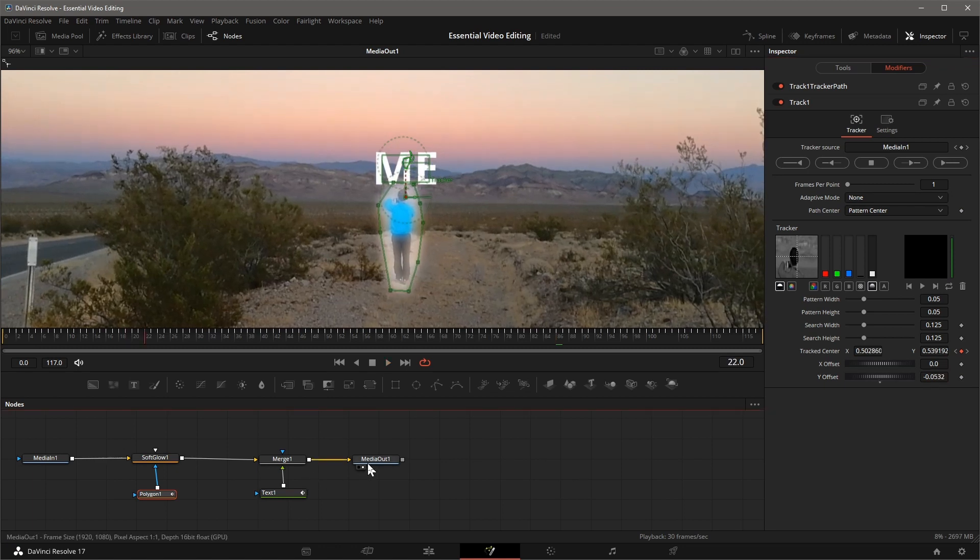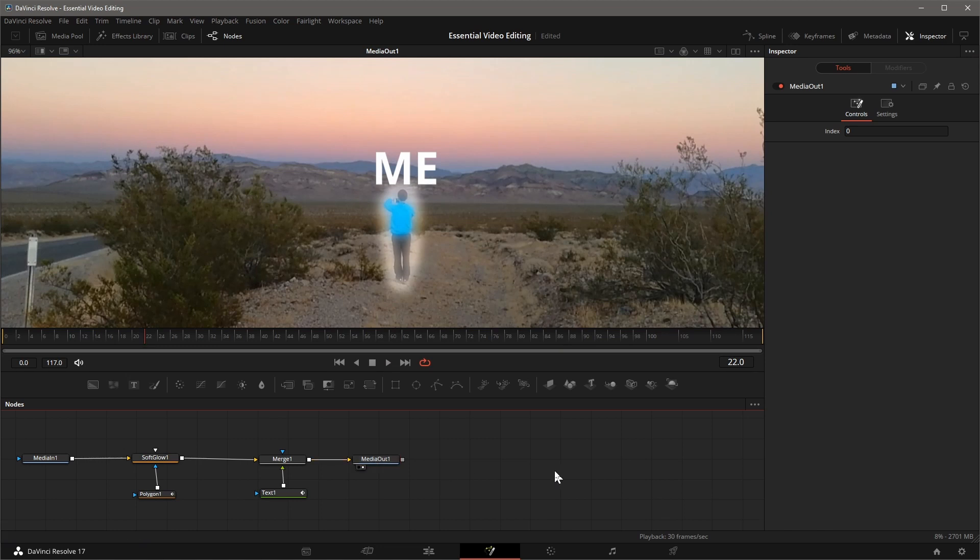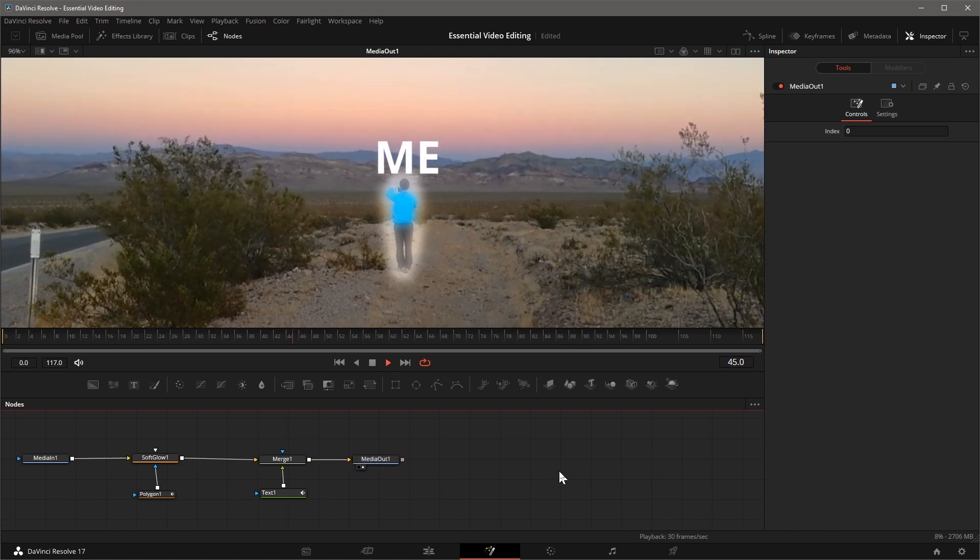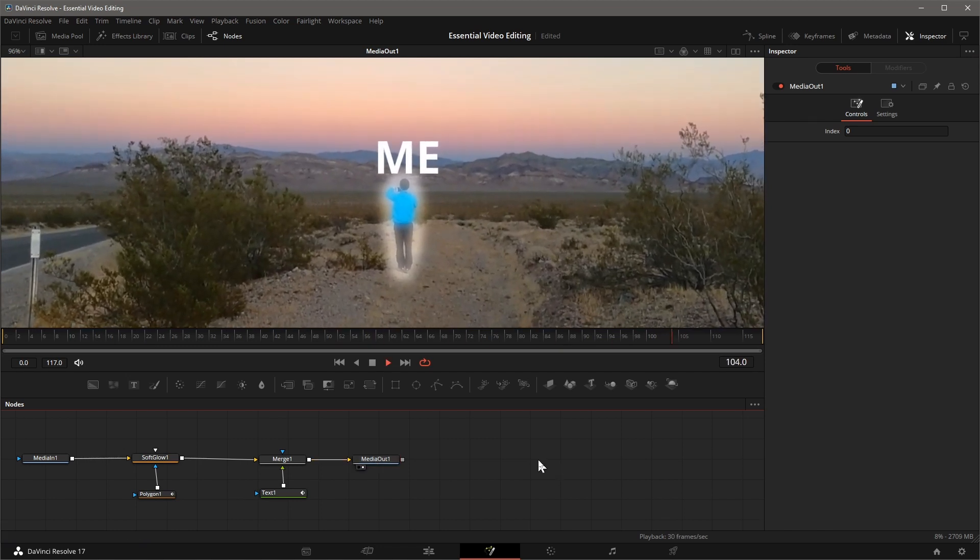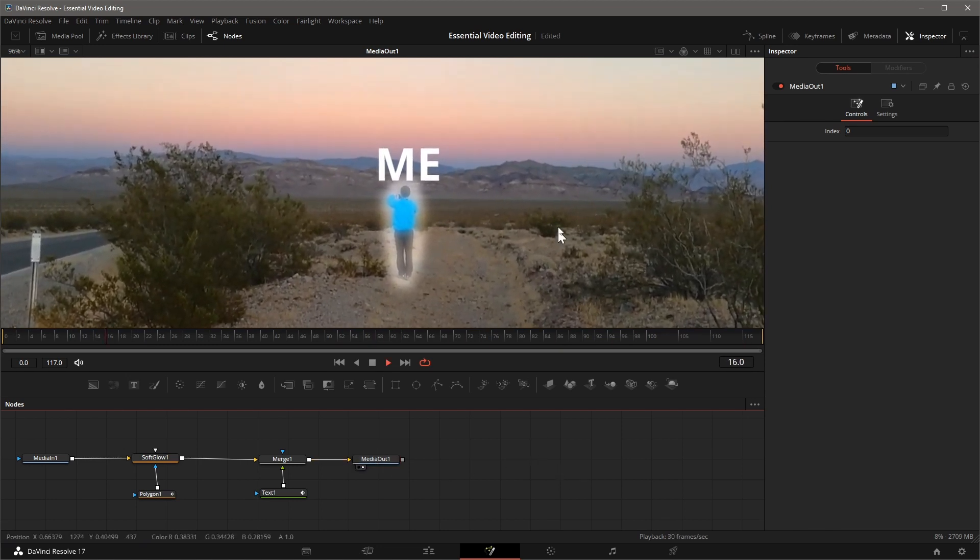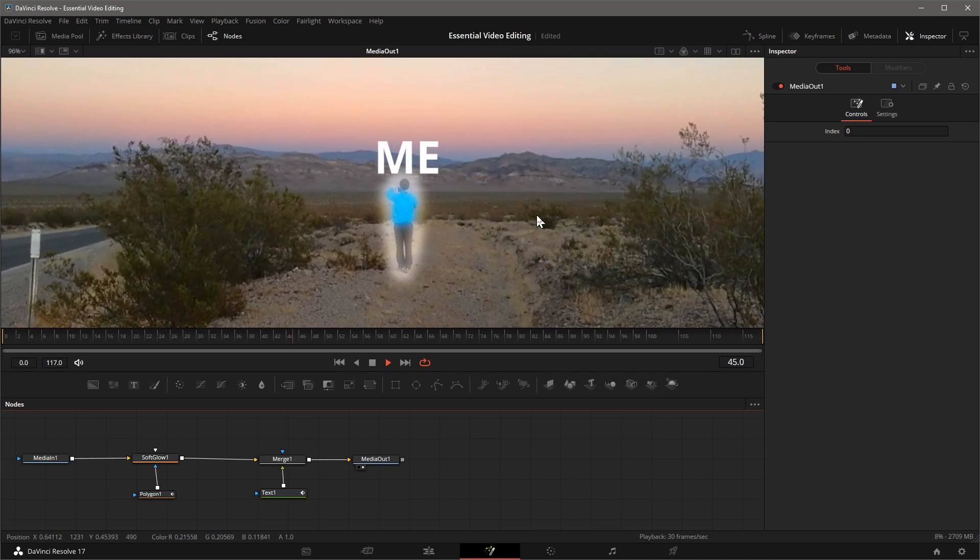That's it, play the clip and we have a fixed highlight area and a text above. Thanks for watching and see you next time.